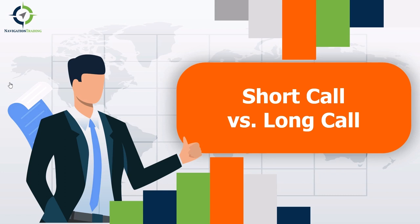Hey everyone, thanks for joining today's video. Today we're going to be looking at short call options versus long call options and what the difference would be between going short on a call option, meaning selling a call option, or going long on a call option, meaning buying a call option.